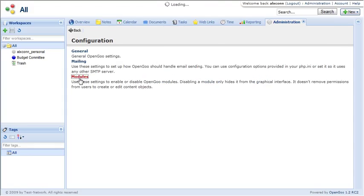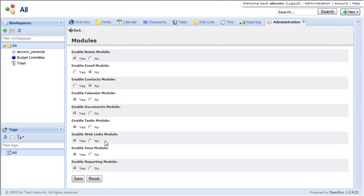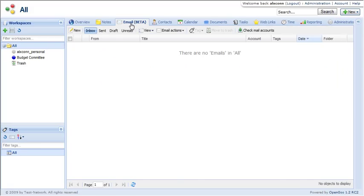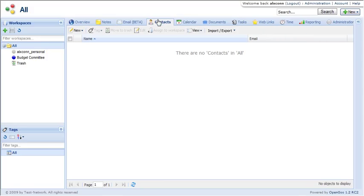And of course, there's a few other modules that I didn't show. The contacts and email modules. You could actually use this as a group email tool or individual email tools. And for shared contacts.